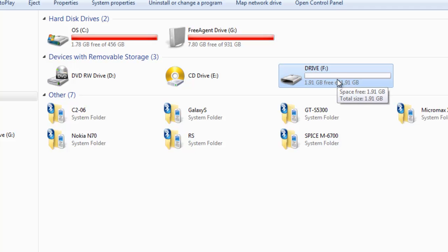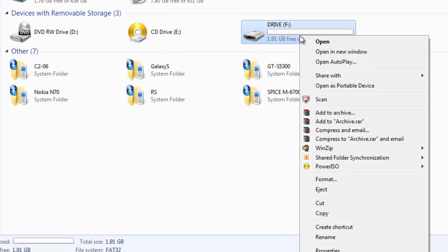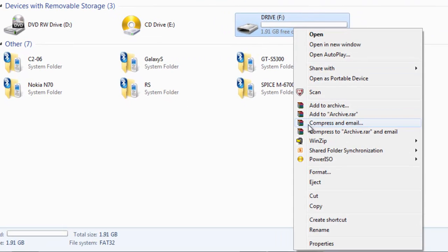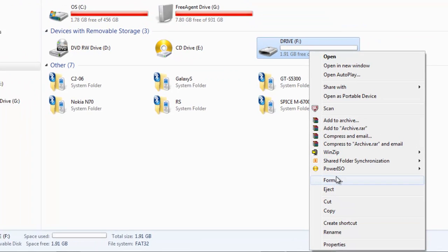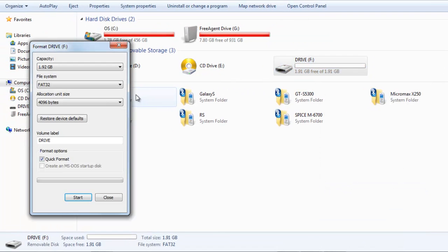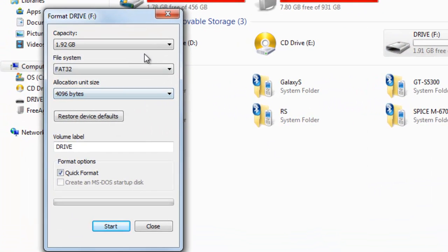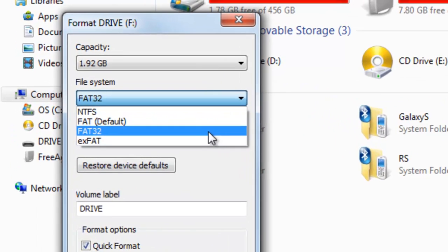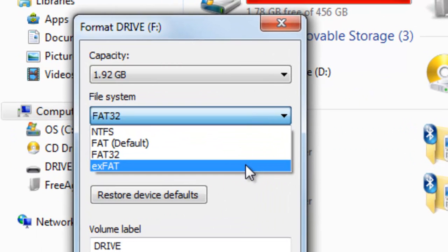So here you go. Just right click on the drive. Go to format. Select here exFAT.